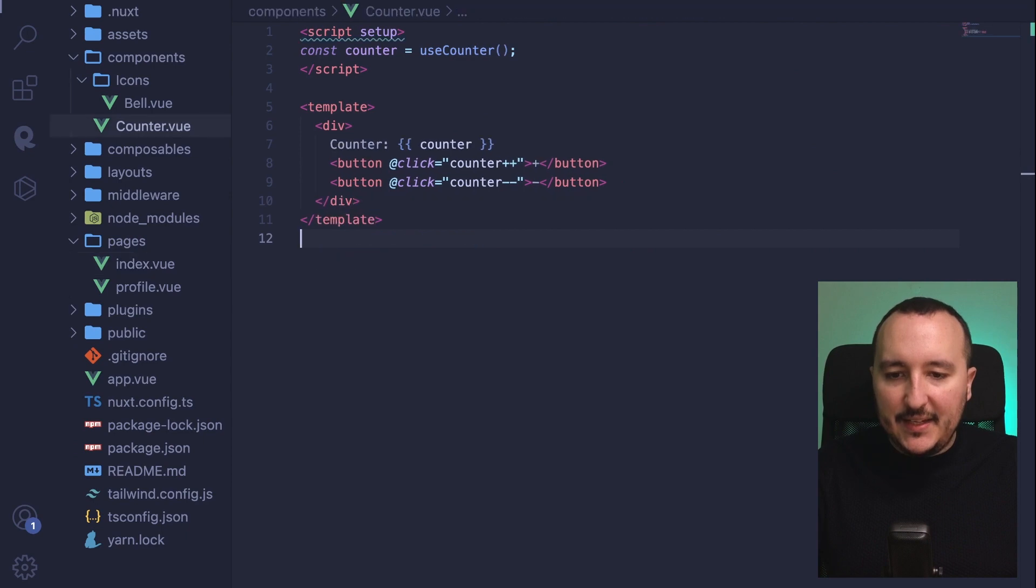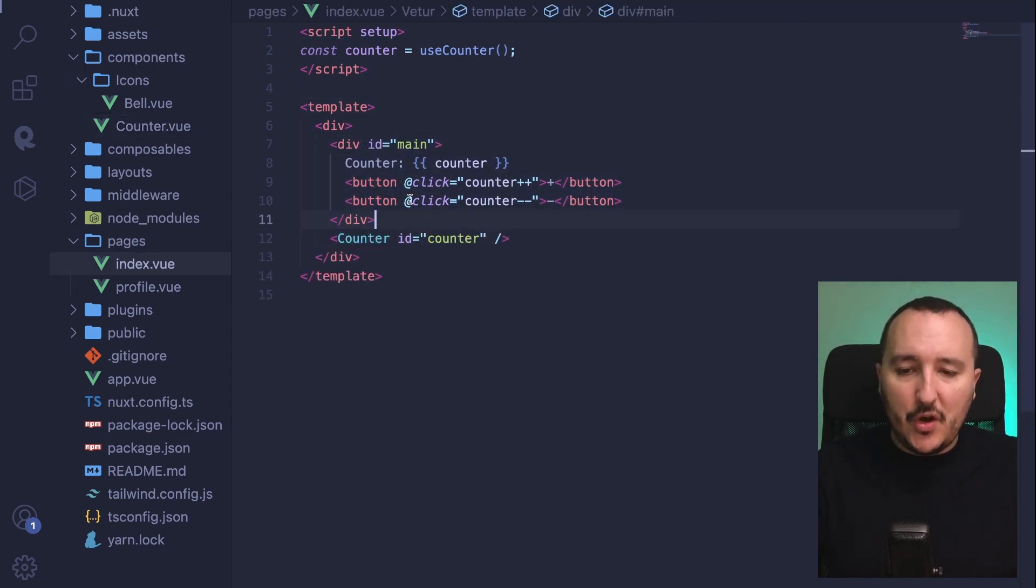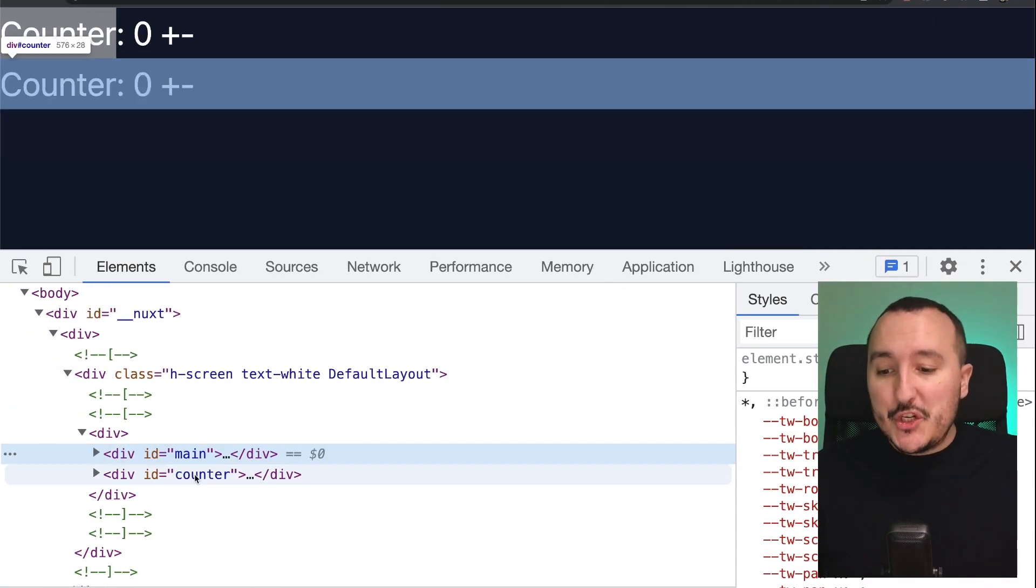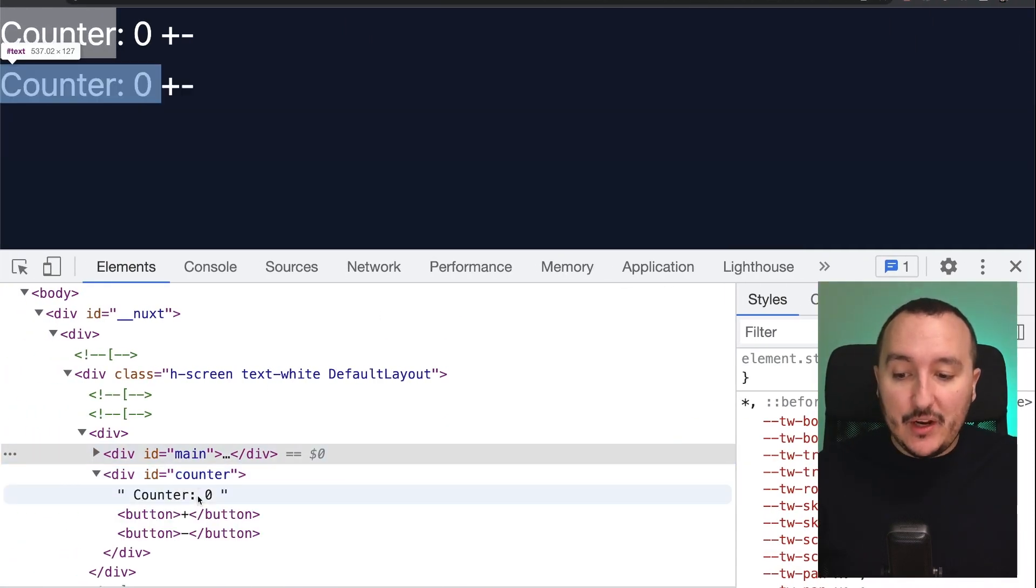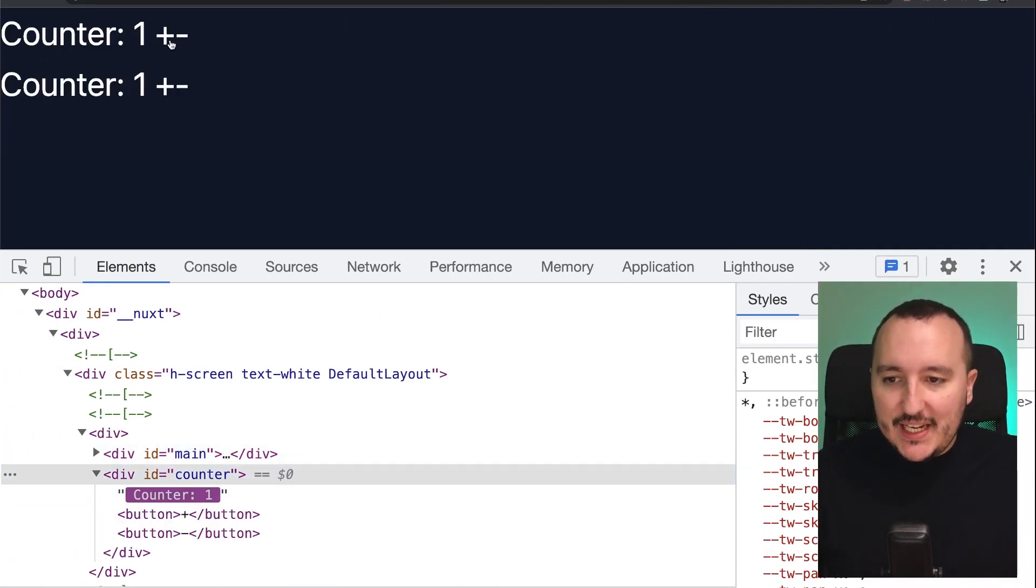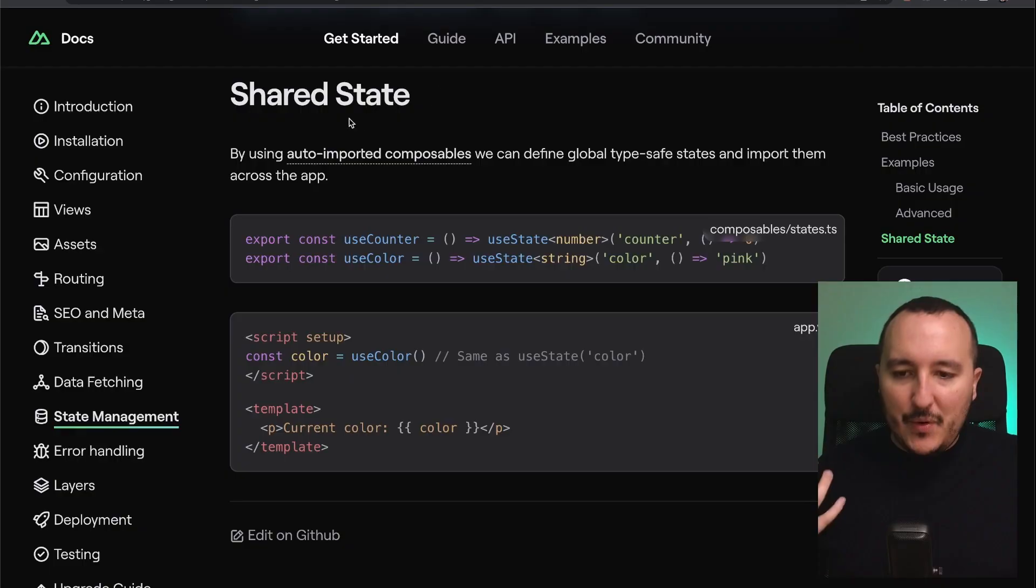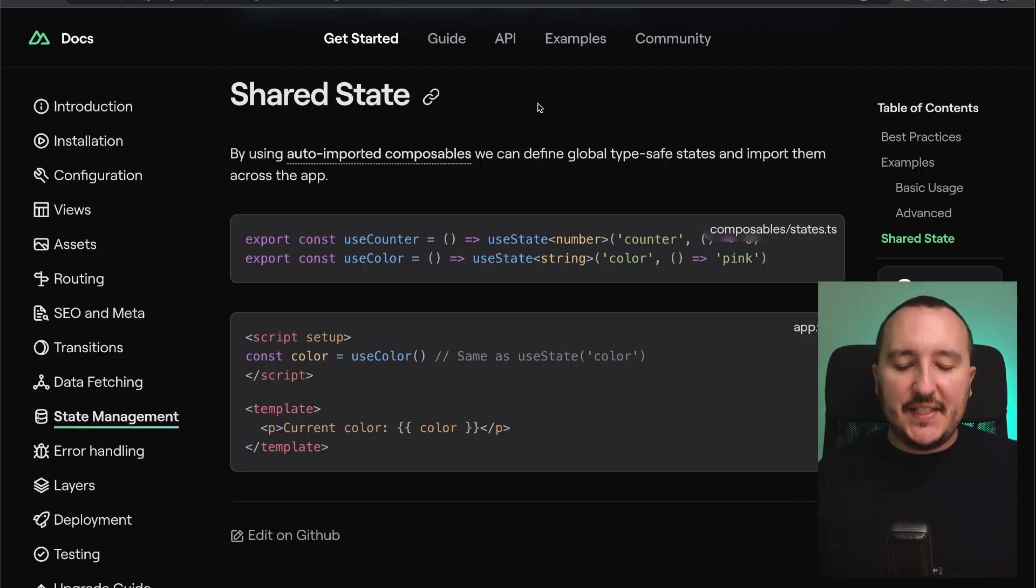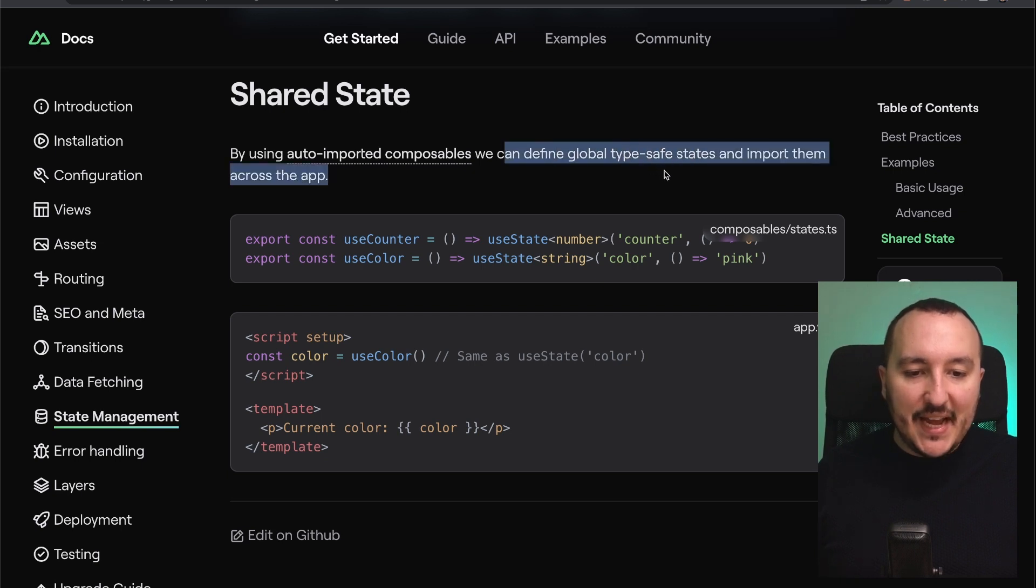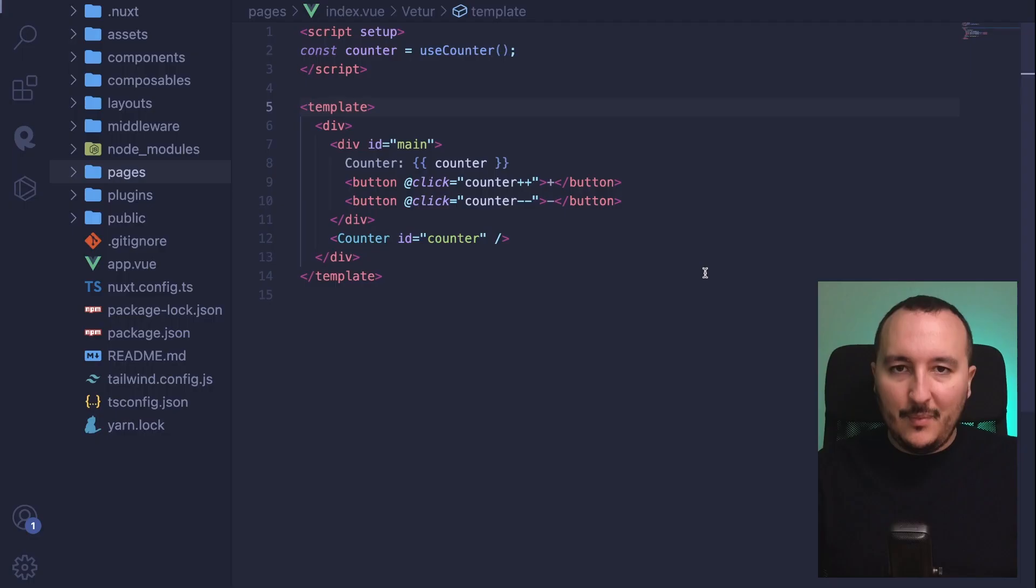I got this file, which is the counter, and I got this one, this scope, which is main. I want to be sure that my state in counter will also change. So let's click, and we see that actually my state is changing in the two components. Here we've got what we call a shared state. We can define global type safe states, and import them across the application.